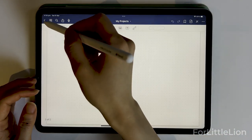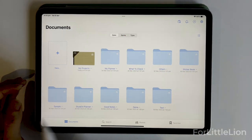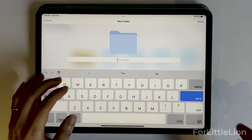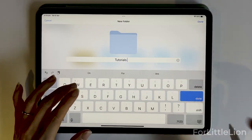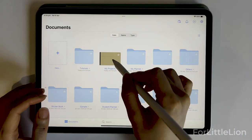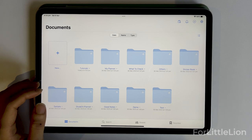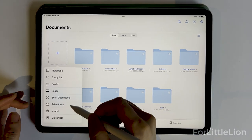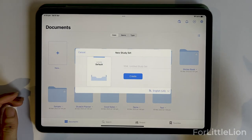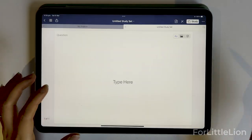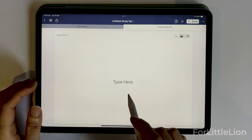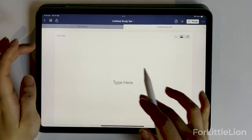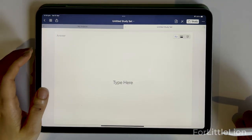Now let's go back to the home screen of GreenNote and create a folder. Then let's drag my project's notebook into this folder. Under the plus button, we can import images, scan documents, etc. Study Set is a new feature that is similar to a real-life deck of flashcards — you have a question card where you can put in your question, and an answer card where you can put in the answer.